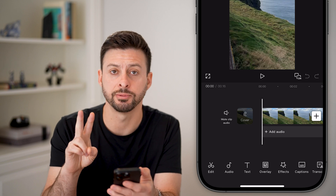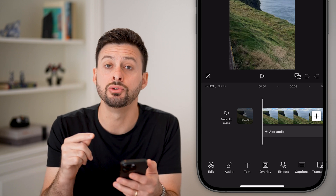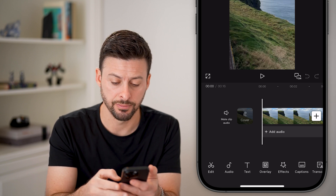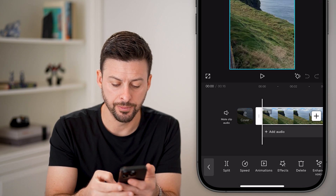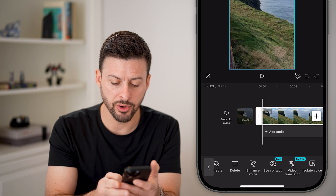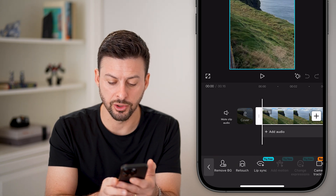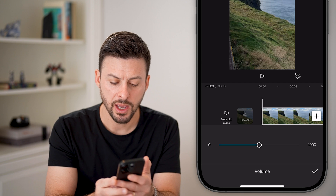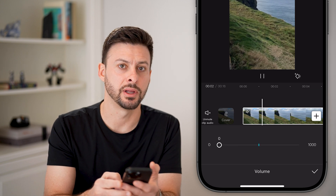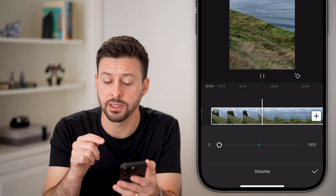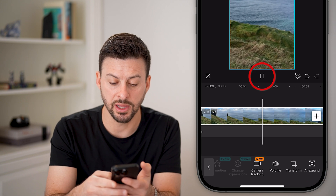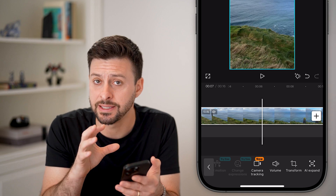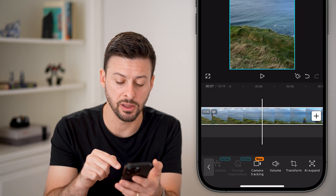There are two different options. The first option is to just mute the sound, but it is still in the project. To do that, tap on the video and then swipe over until you find volume on this list. Tap on volume and just bring this all the way down. This has essentially muted the sound for this specific clip, but keep in mind it doesn't remove the audio — it's still in that specific clip.